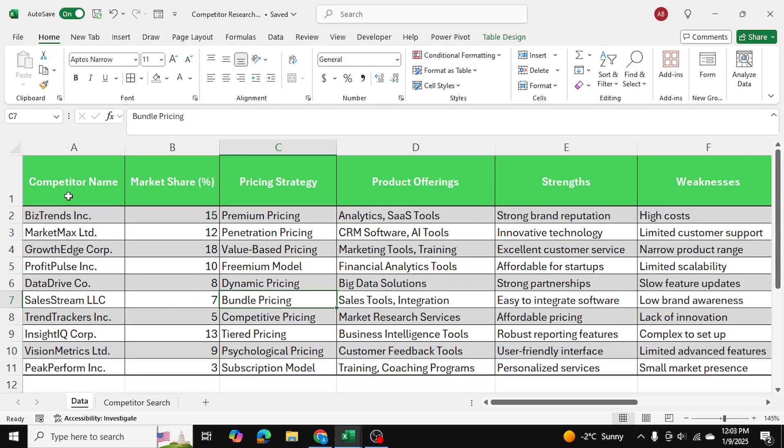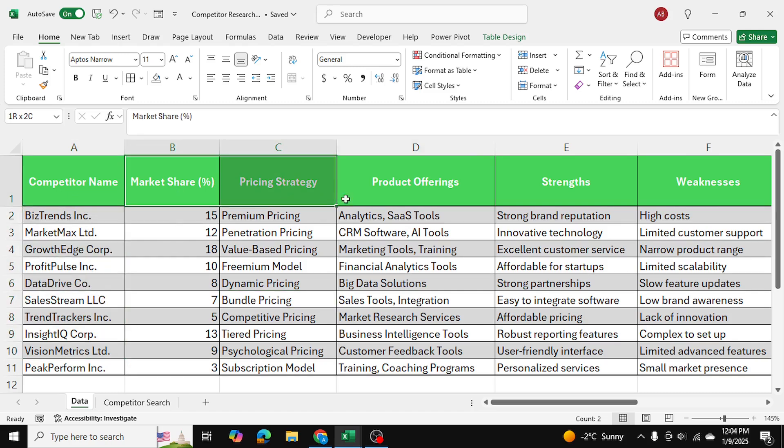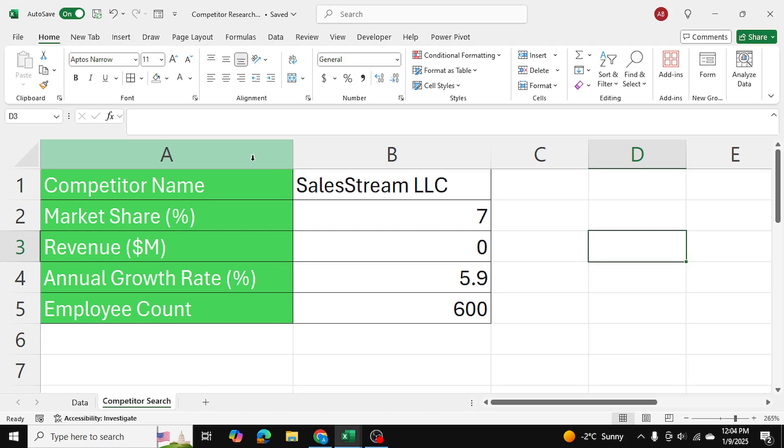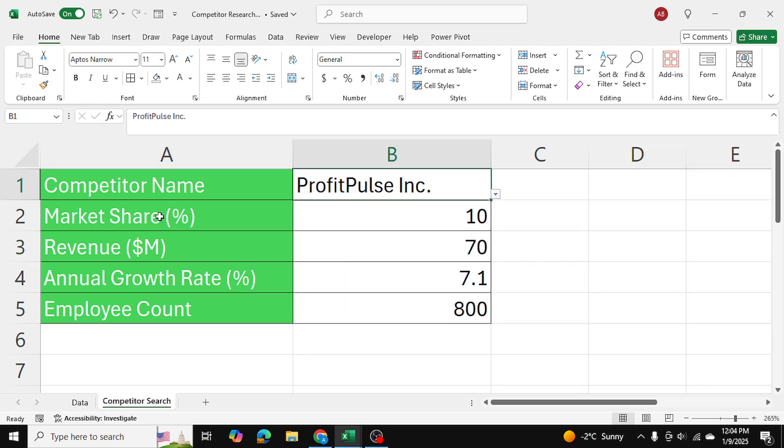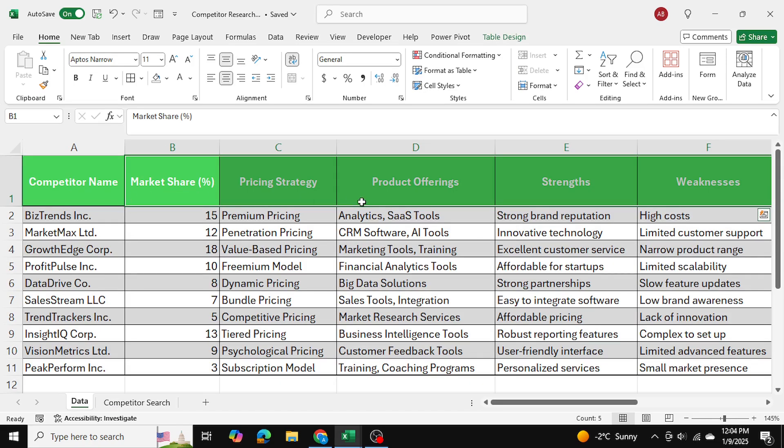As you can see, I have this Excel file with the competitor names and various information about those competitors. In my competitor search tab over here,